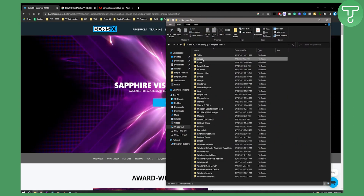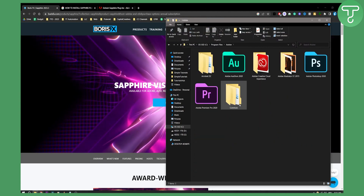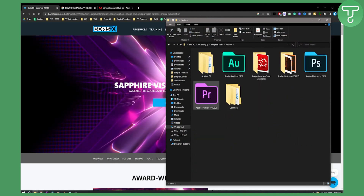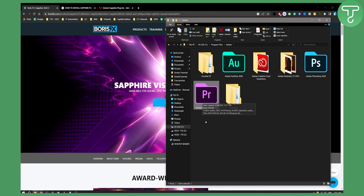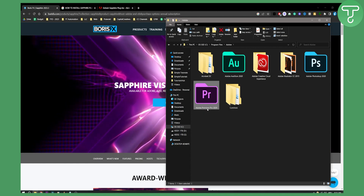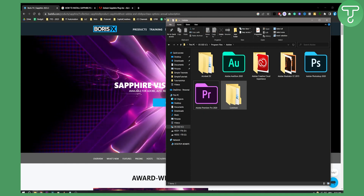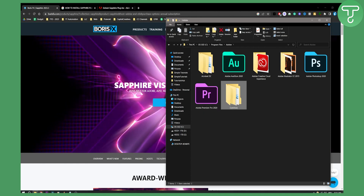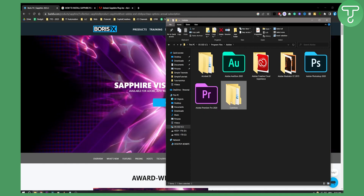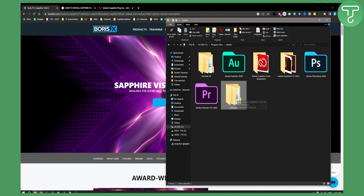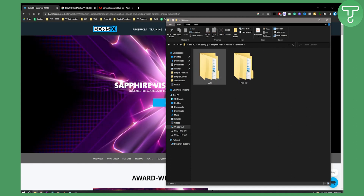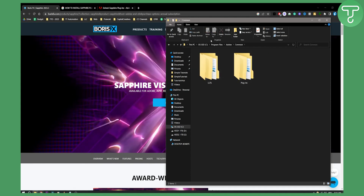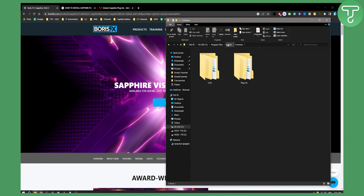Go to Program Files, then Adobe, and here you will see Adobe Premiere Pro. If you have Adobe Premiere Pro installed, you will actually have a Common Files folder right here on the side, and this is where all your LUTs and plugins are going to go.